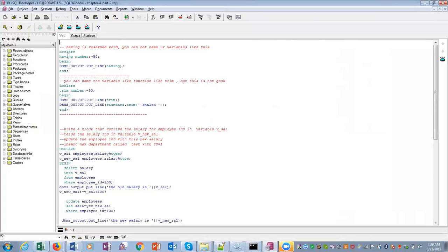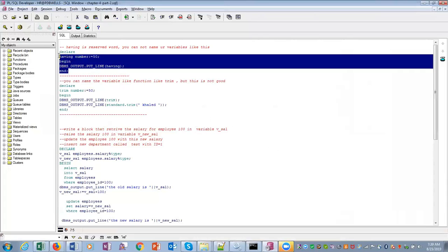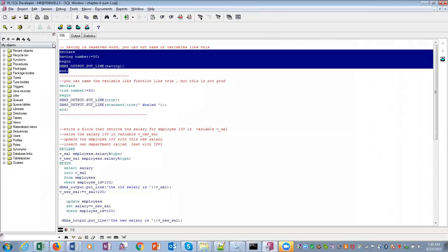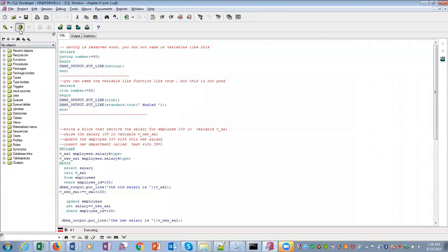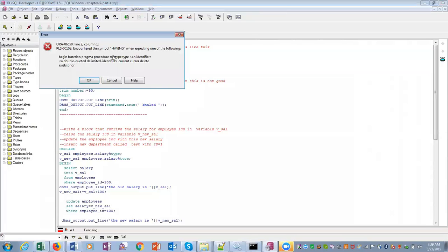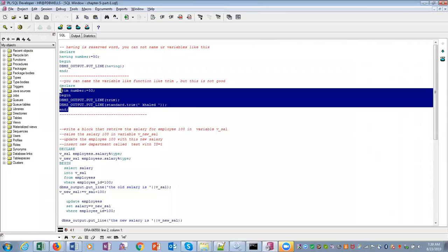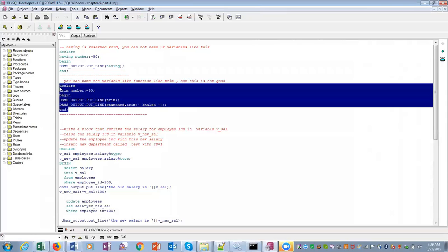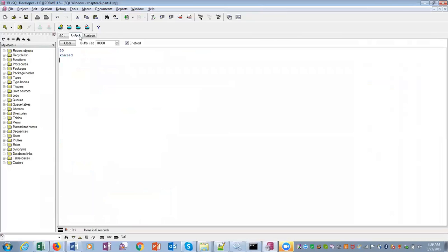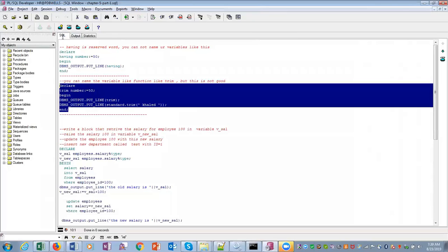Here, HAVING is a reserved word. You cannot have HAVING as a variable. If you do that, it will give you an error. You can use it as the name of a function, but you should not do that. That is not a good thing.